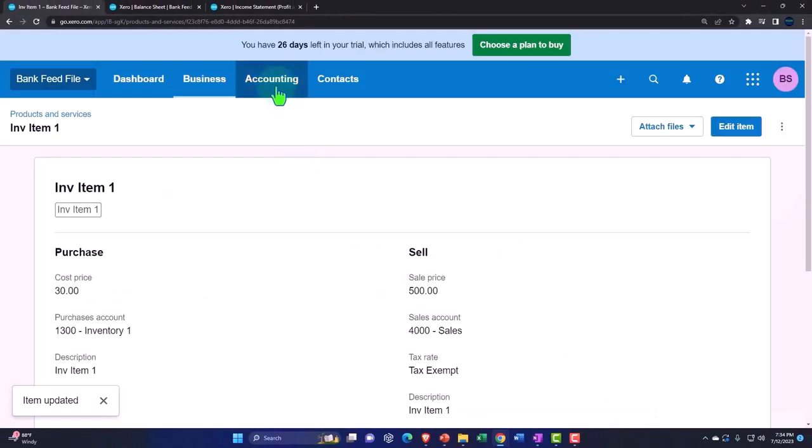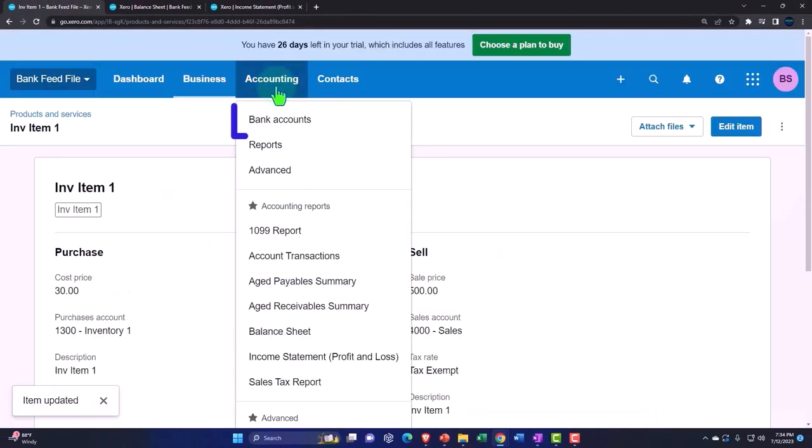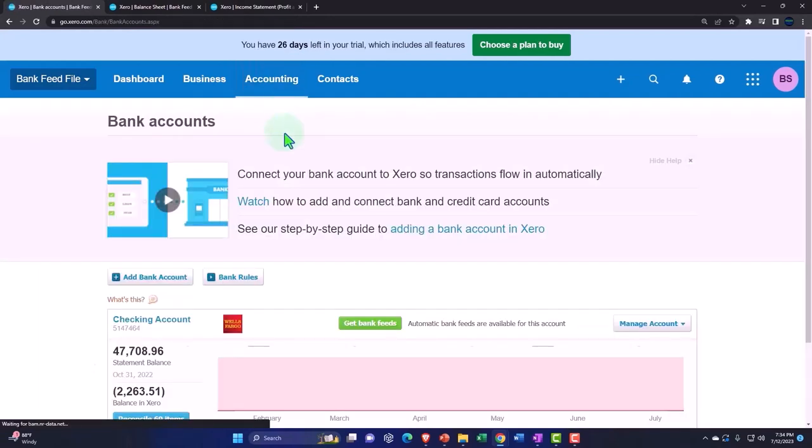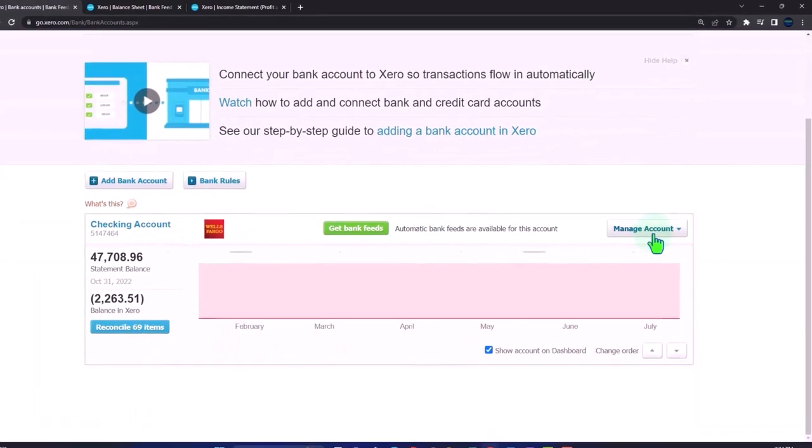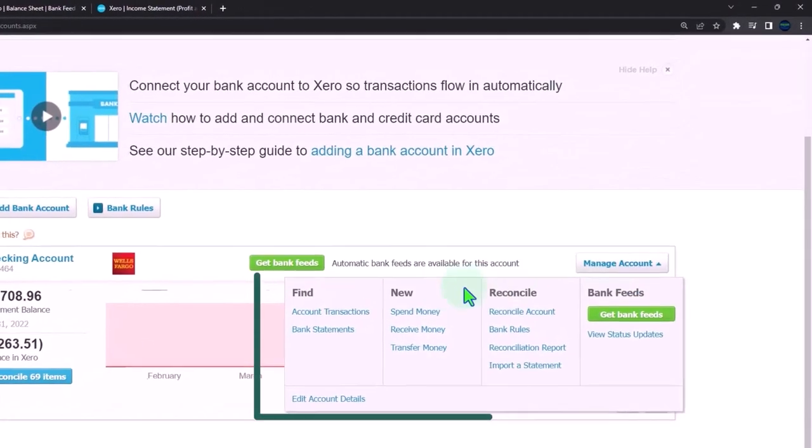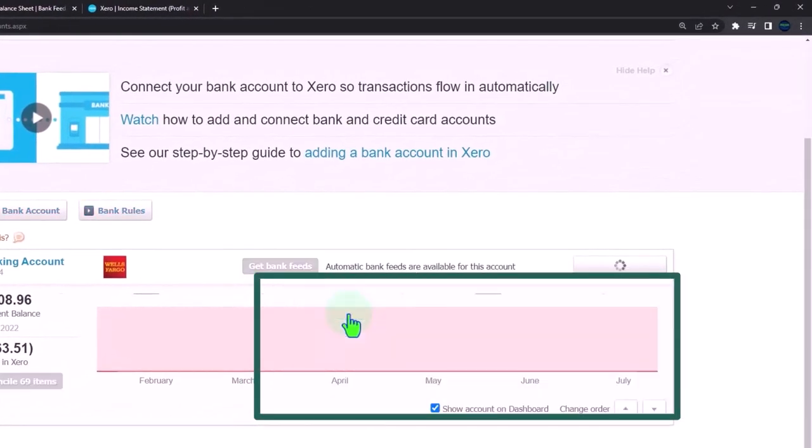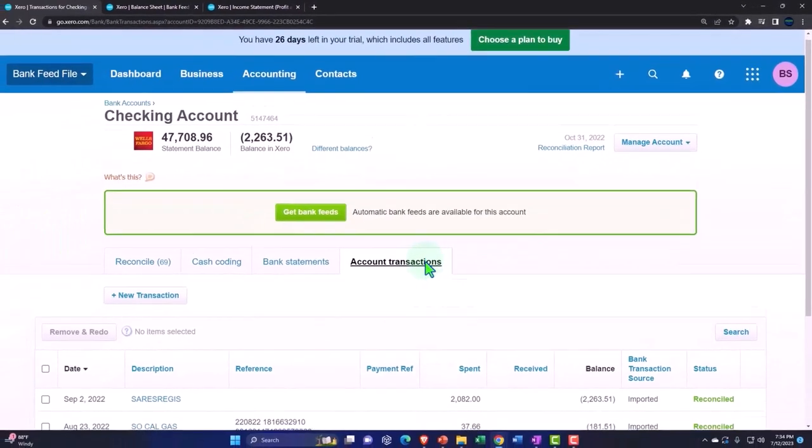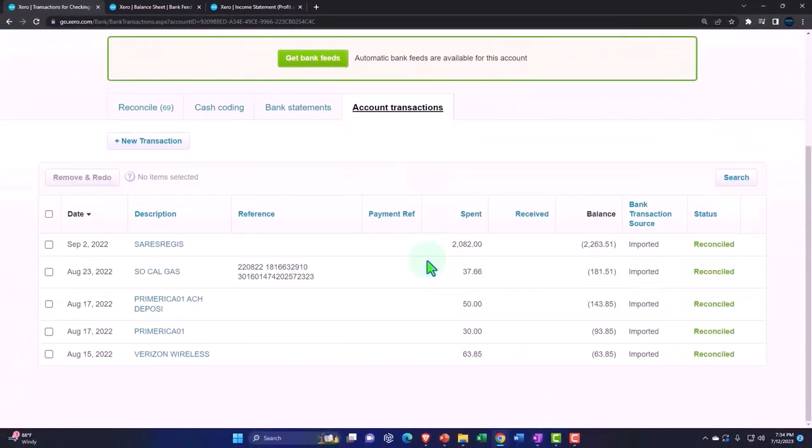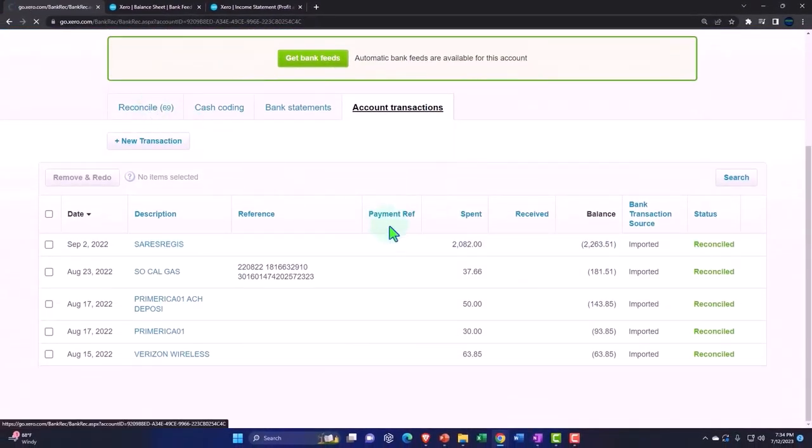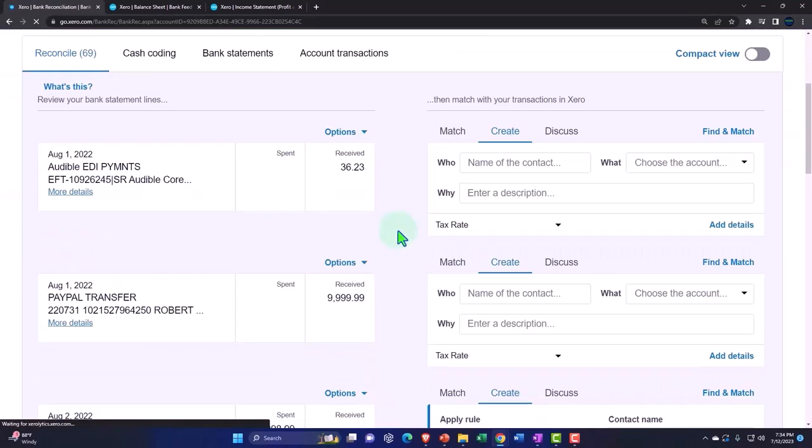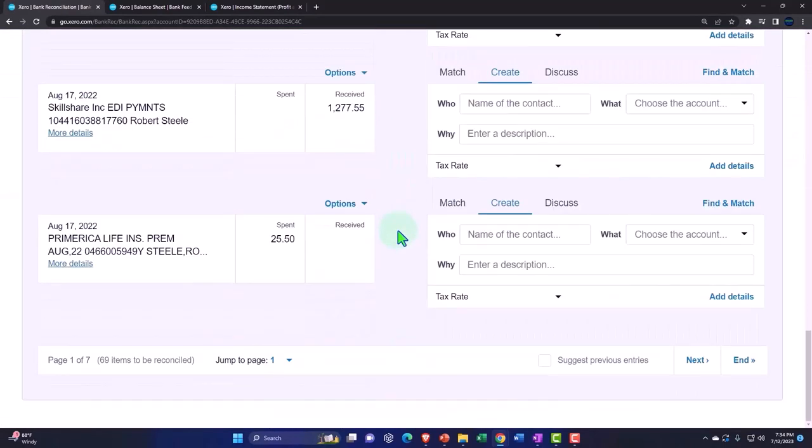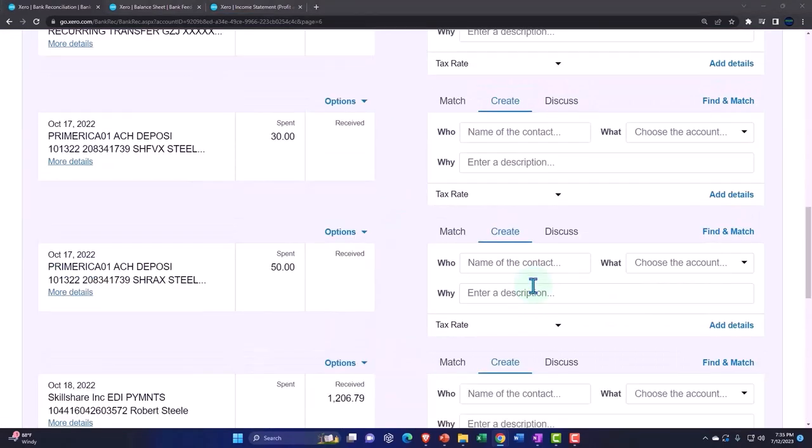Now let's go back into the Accounting. Let's go back into the Bank Accounts. Let's go into the Manage Account, Account Transactions, and Reconcile, and then back to that transaction. Alright, let's do this again.